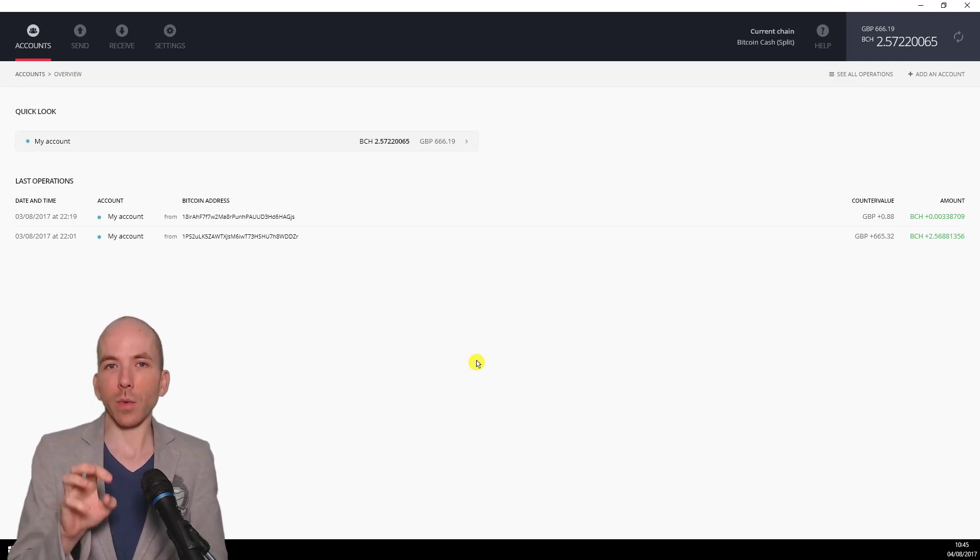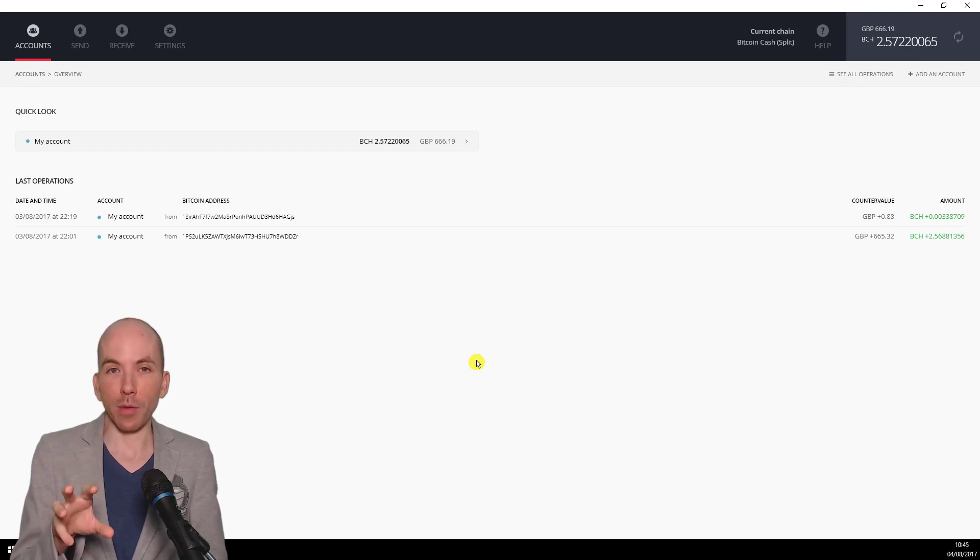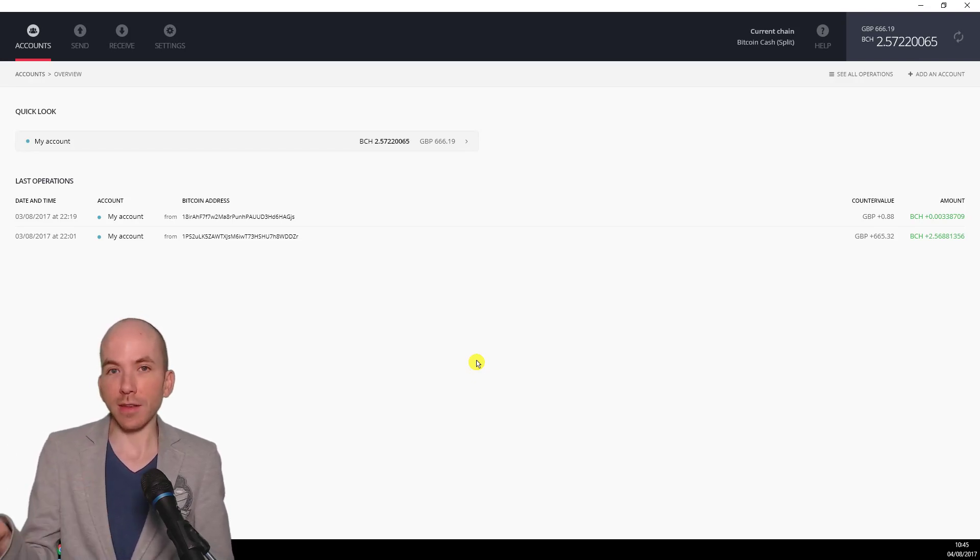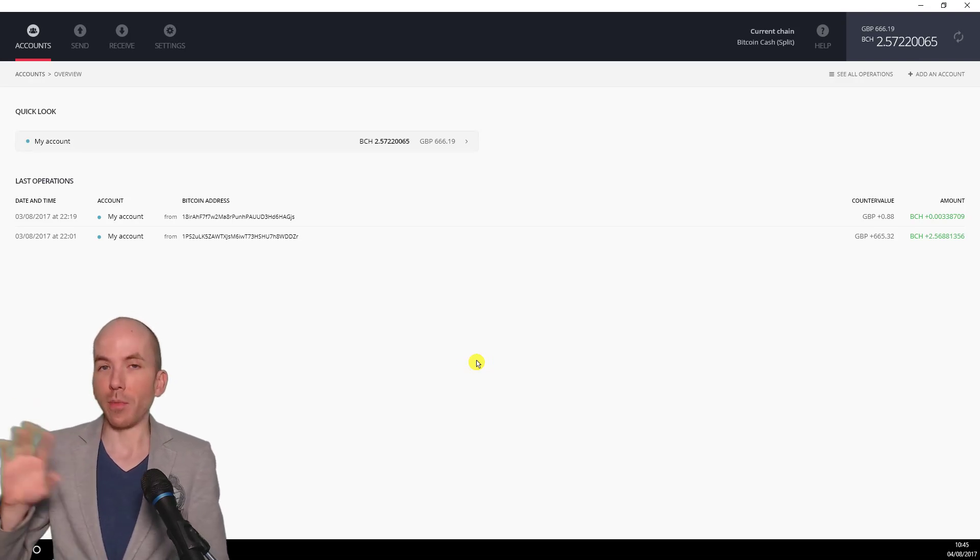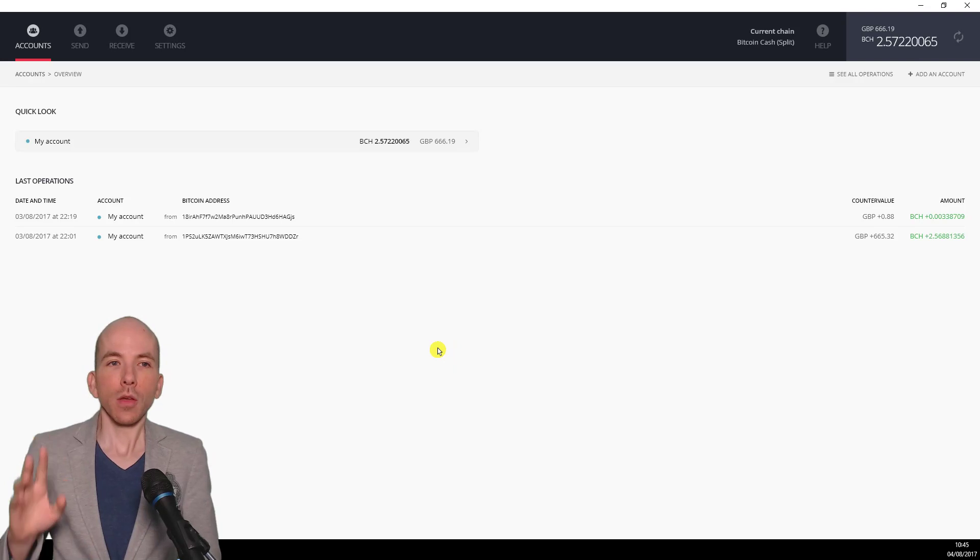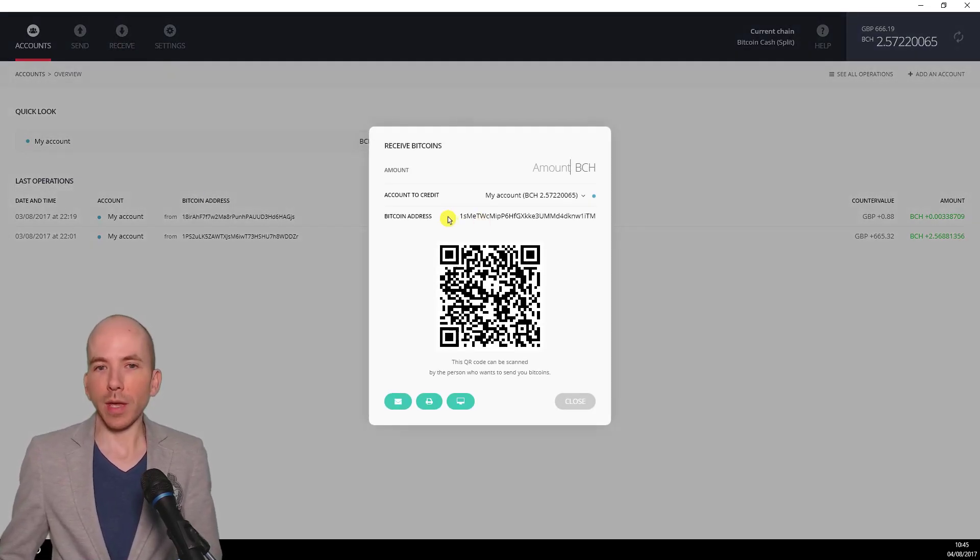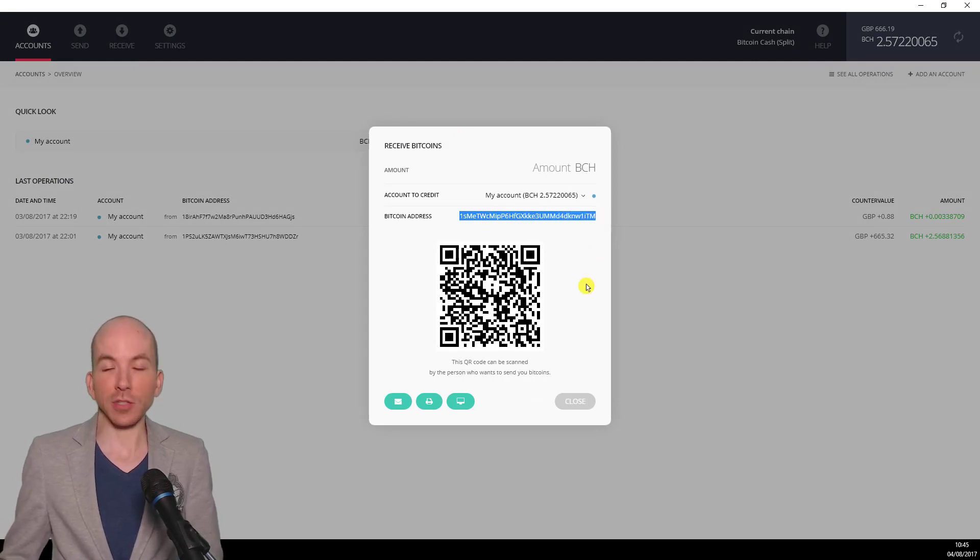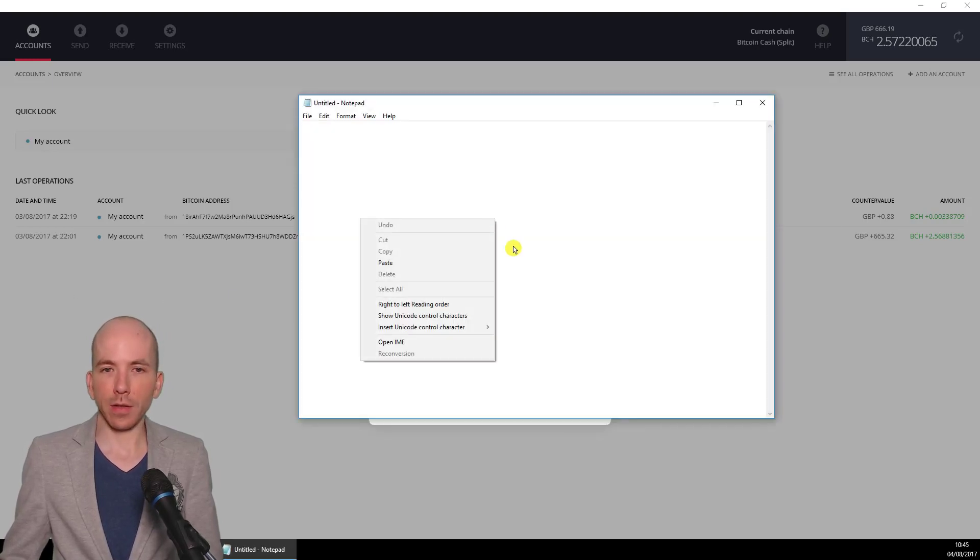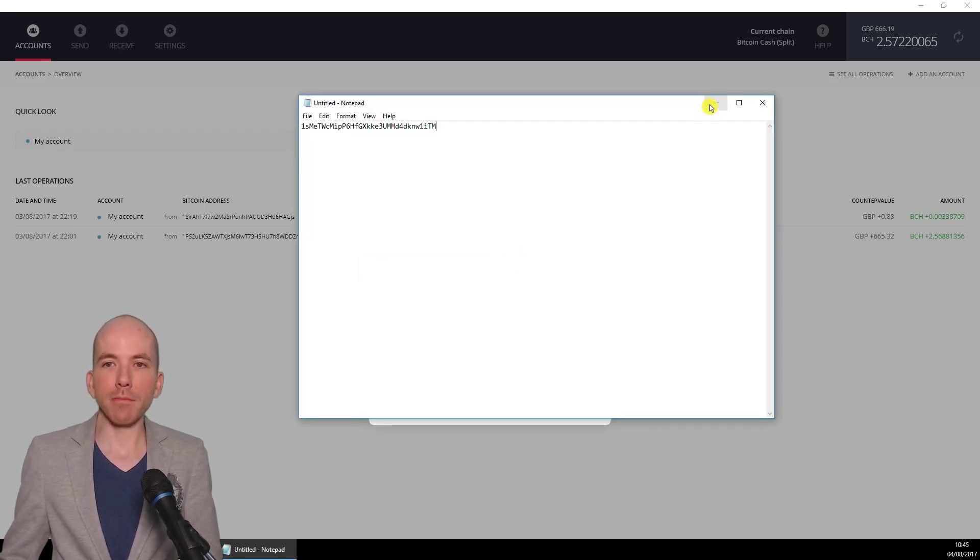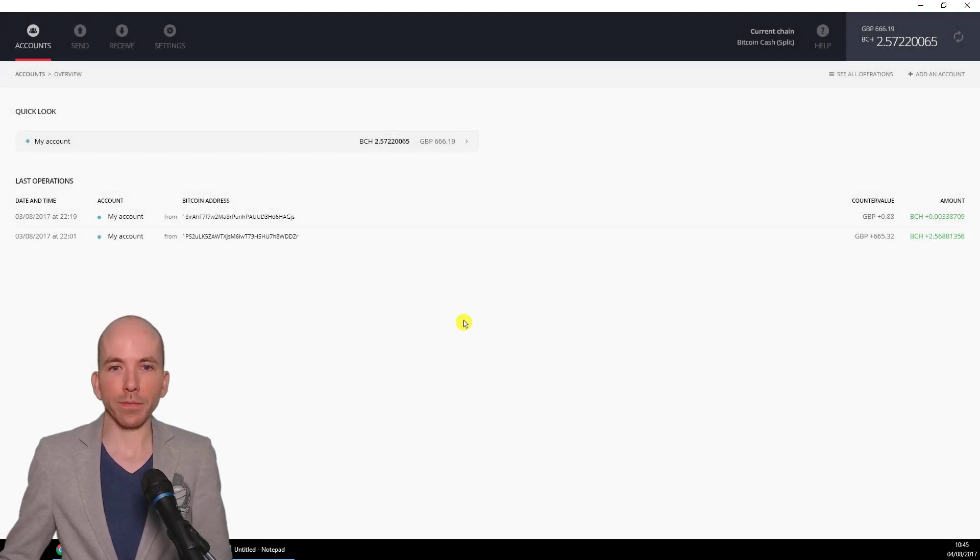So this is actually where we're going to manage our Bitcoin Cash from in the future. And what we're going to do, we're going to send our Bitcoin Cash to this wallet from elsewhere. Next what you'll do is click on Receive and you want to make a note of the receiving address for your Bitcoin Cash split wallet. I'm going to copy this and load up a notepad file and just paste it in there, then minimize the window. Now I can close the receive window.